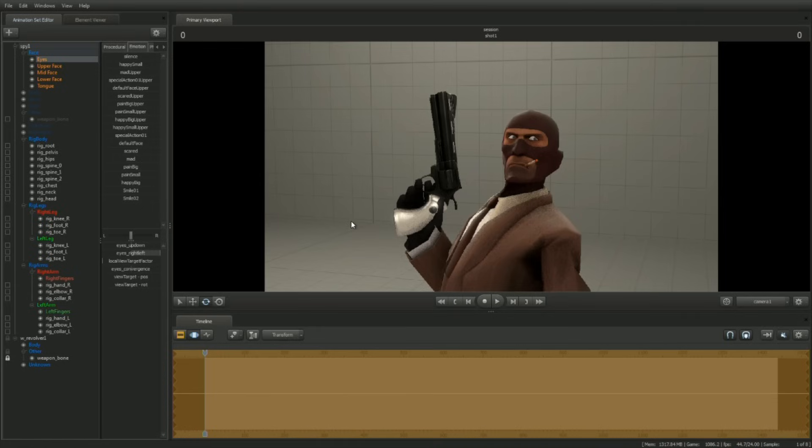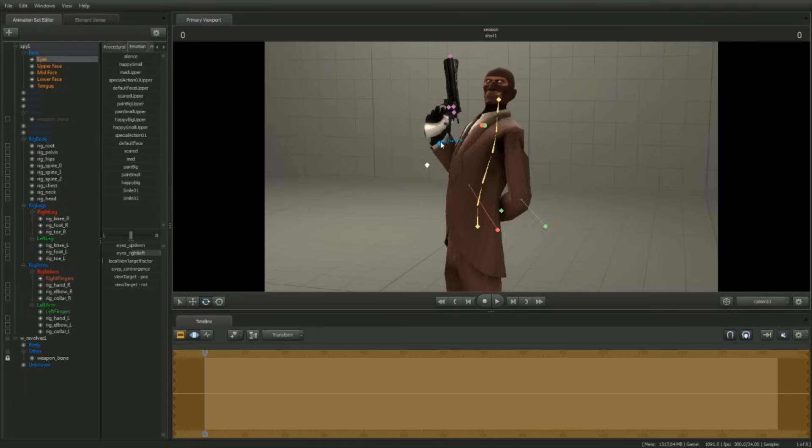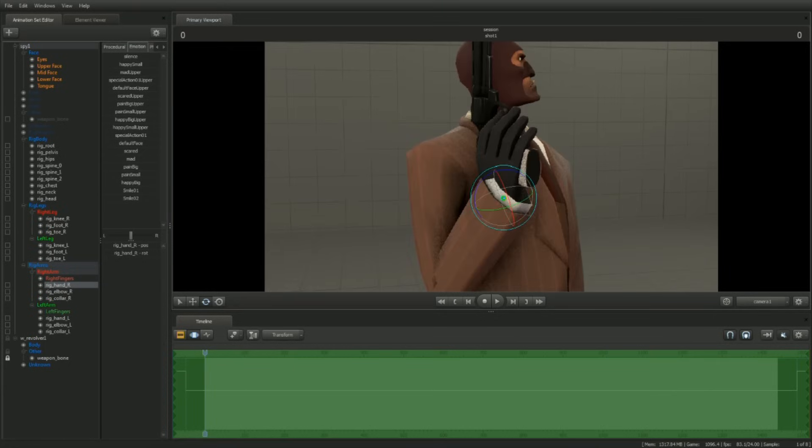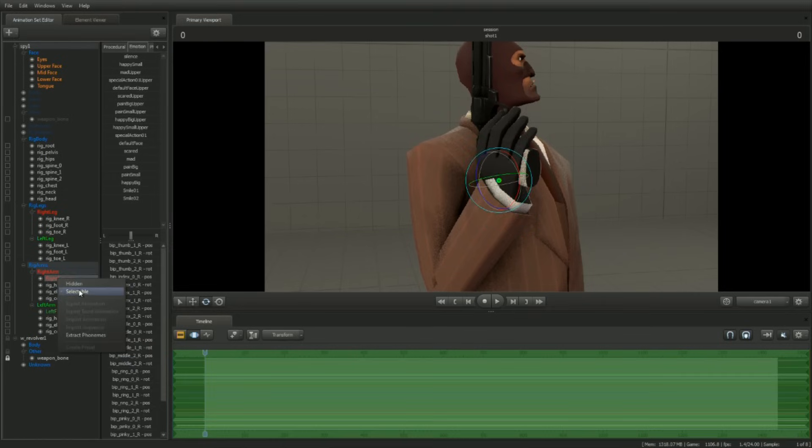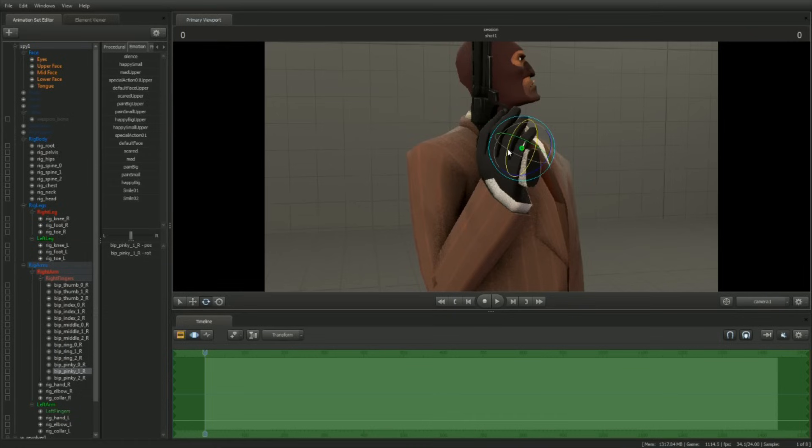Now let's pose the fingers. By default, the finger controls are not displayed in the viewport. To display the finger controls, open up the Rig Arm portion of the hierarchy. Under the right arm and left arm control groups are the right finger and left finger controls. Right-click and make them selectable. Select a finger control and rotate it by left-click dragging on the red axis.